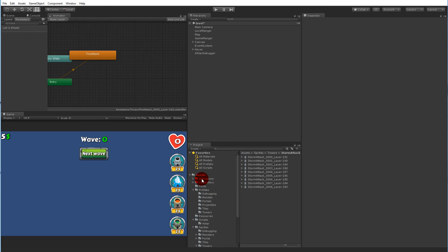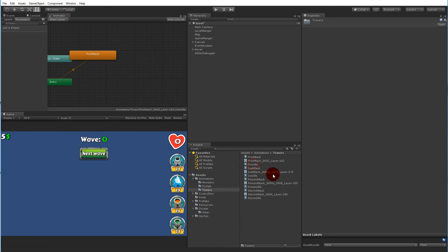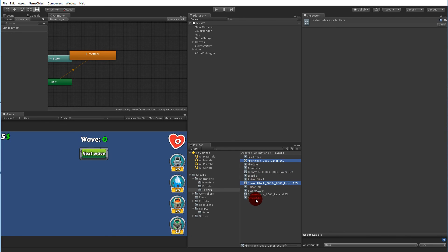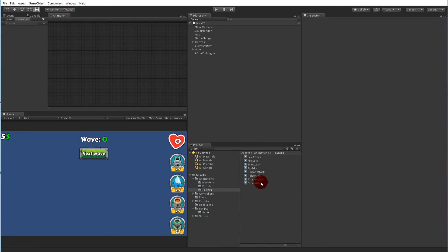Go to your assets, open animations, go to towers and you'll see there are lots of animations and some new controllers. Delete the controllers because we don't need them — the towers already have controllers on them. Just keep the animations.